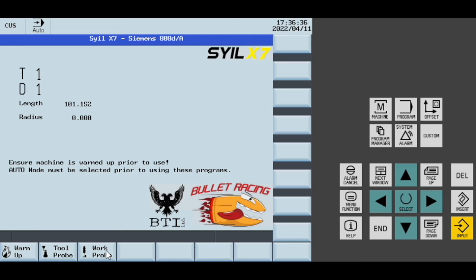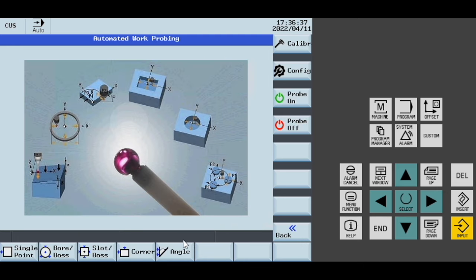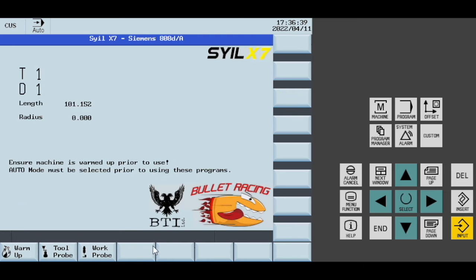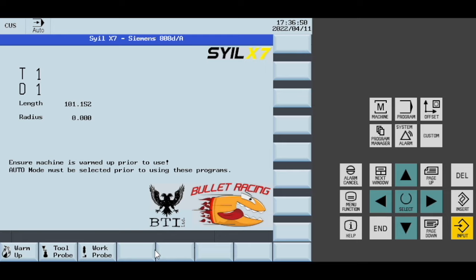Some probing for fourth axis and potentially some automatic tool changer type functions, and perhaps a program to measure all of the tools in your carousel. If you have any questions, leave it in the comments or send us a message on the website.